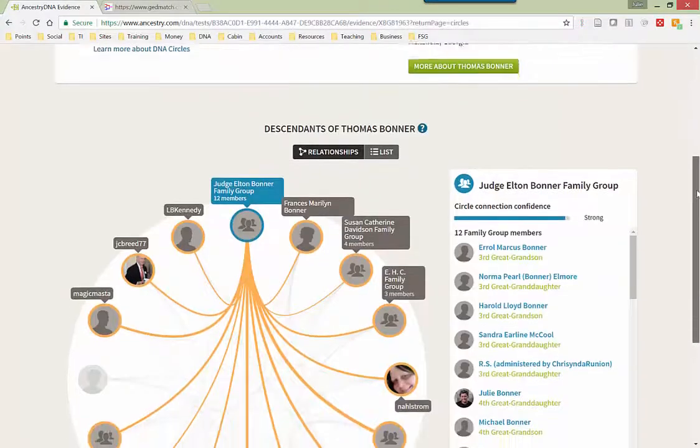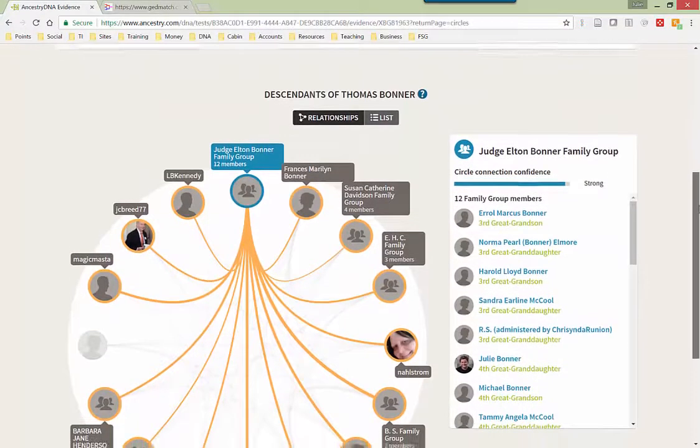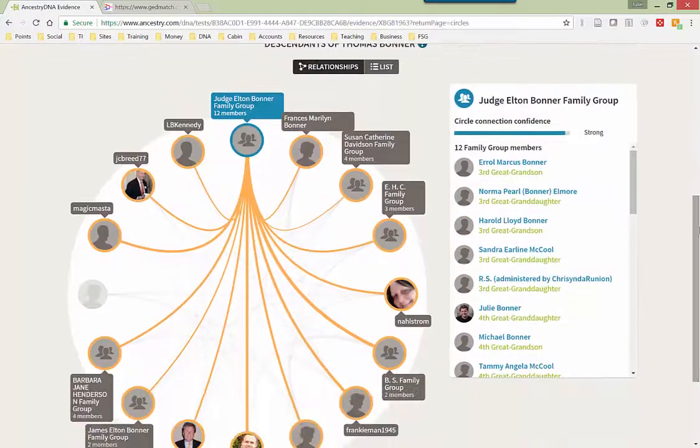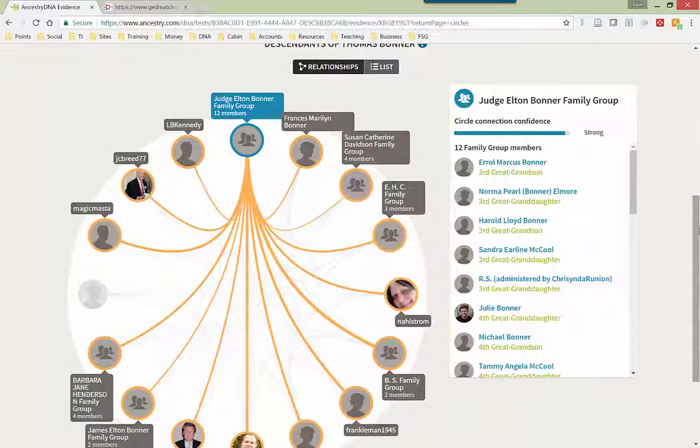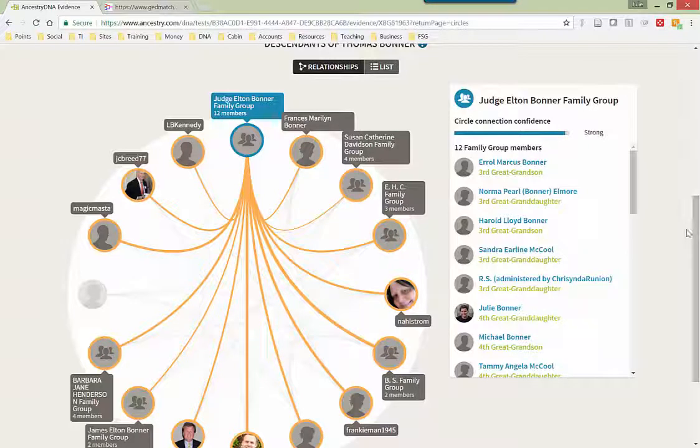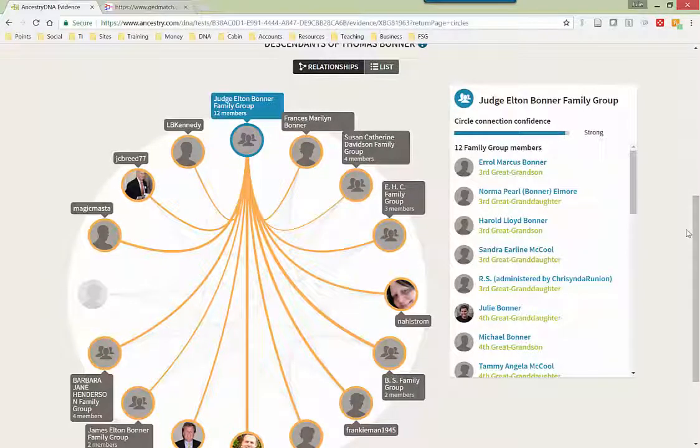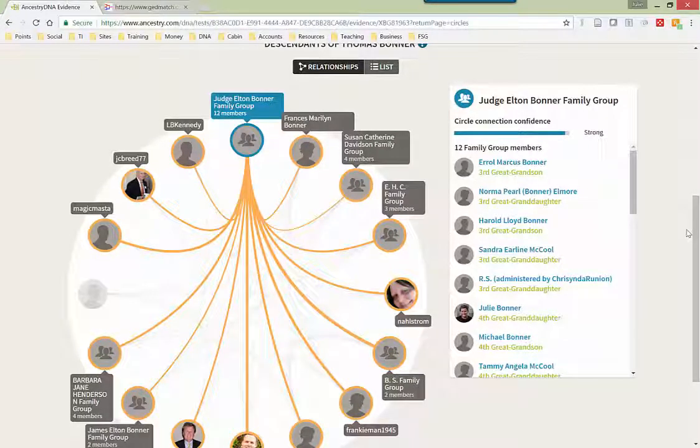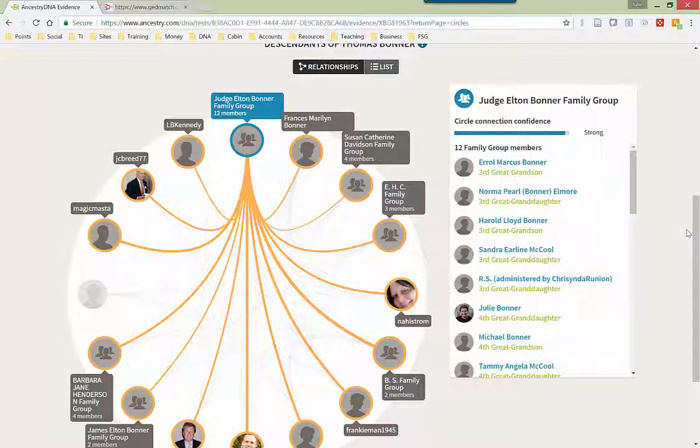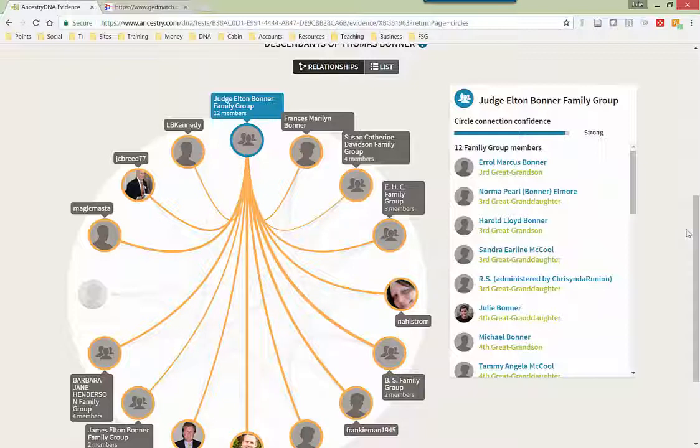I will scroll down just a little bit and you have this lovely graphic here. And basically Ancestry takes your specific DNA data and your family tree to compile people in the database that are likely related to you through this ancestor. Now I personally have submitted many of the DNA tests on my Bonner relatives and they are all in this list.